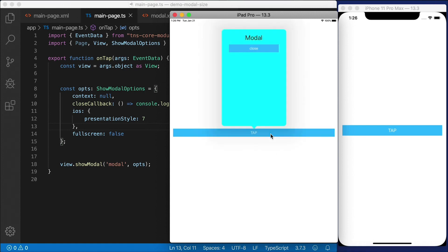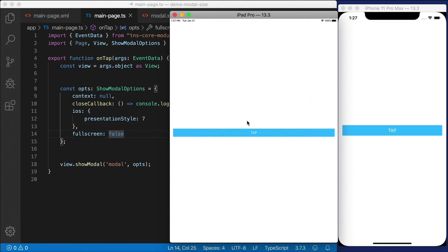PresentationStyle is seven. And if we take a look at the iPad, you'll see that now we have a popover. It's a nice little dialog looking type of popover, and we can close it using the close button.